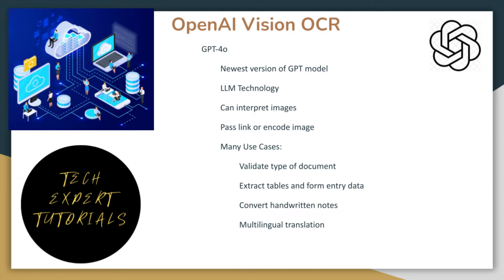For image recognition and classification, OpenAI Vision uses LLM technology to interpret what it sees in the image you uploaded.